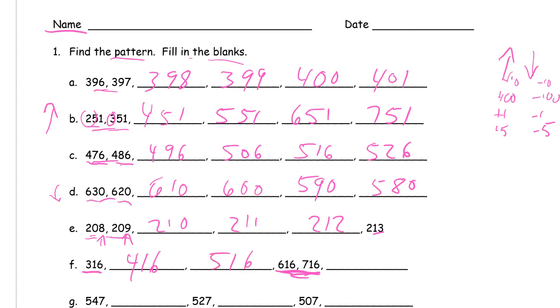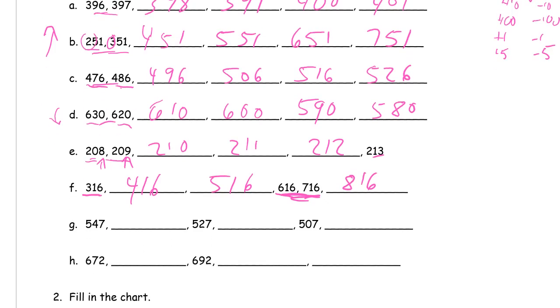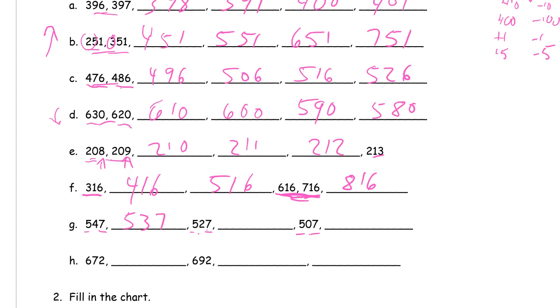It looks like we're starting in the 500s and ending with 7 ones. The tens digit is changing and getting smaller, so we're subtracting 10s. 537, 527, 517, 507, 497.